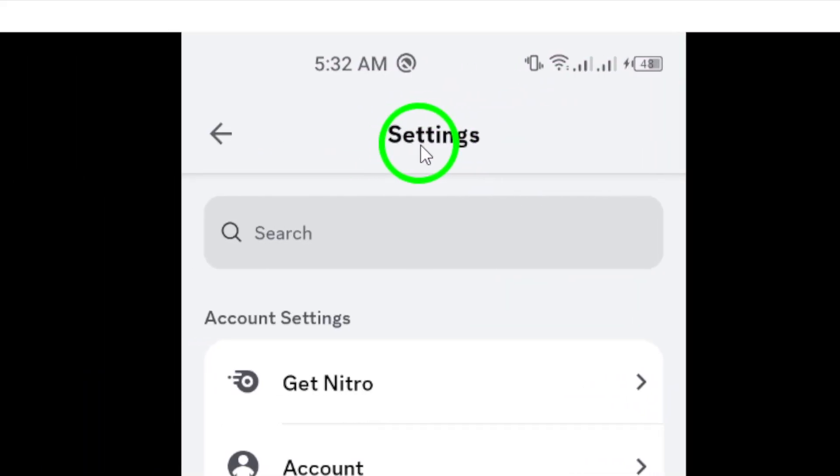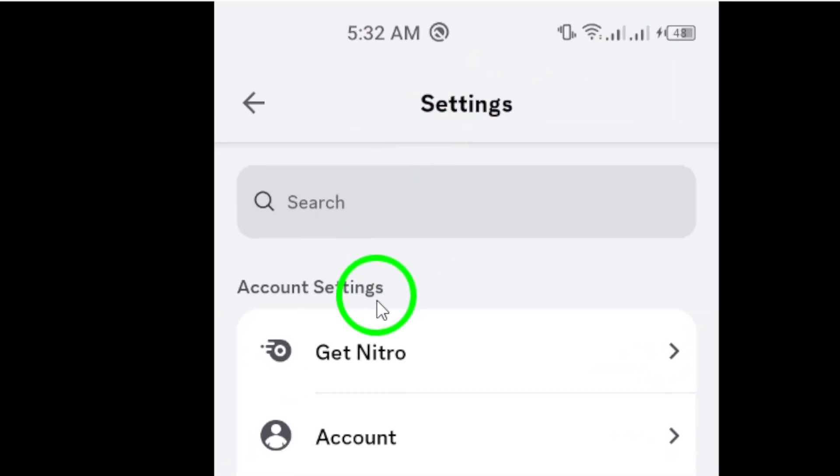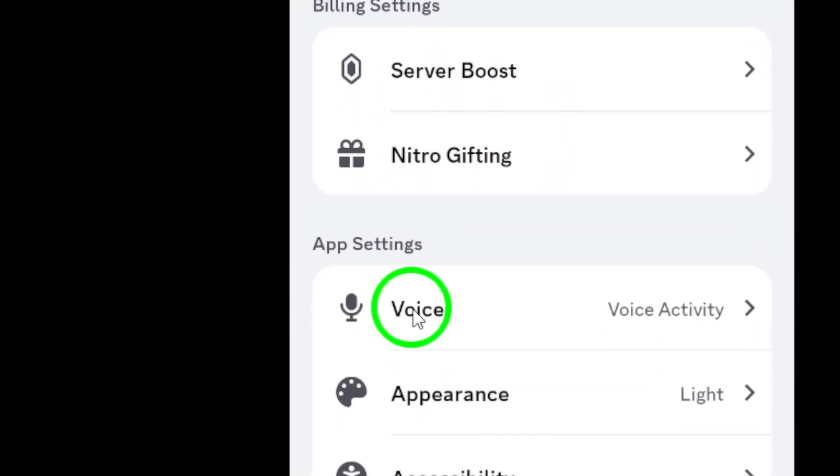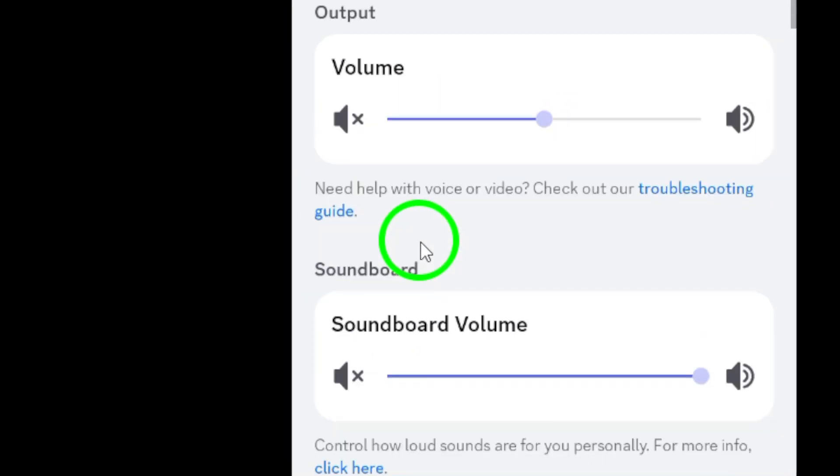Now, scroll down the list until you reach the voice option. Tap on it to open your voice settings, where all the magic happens.